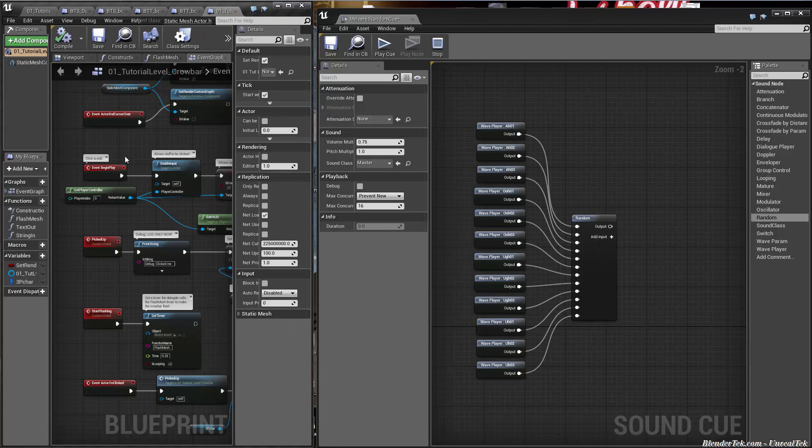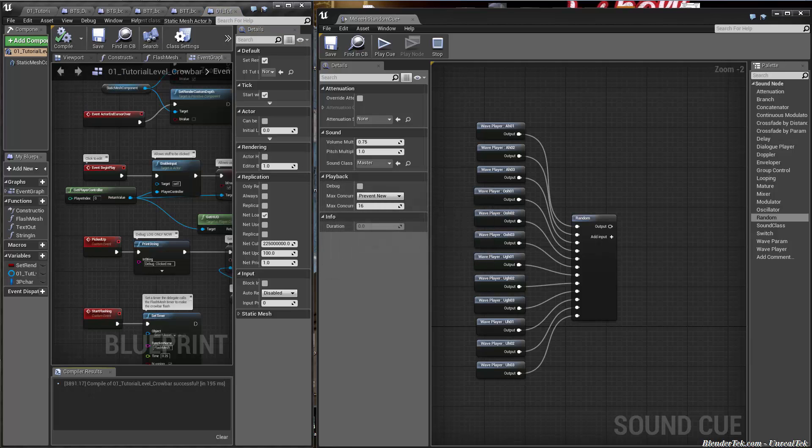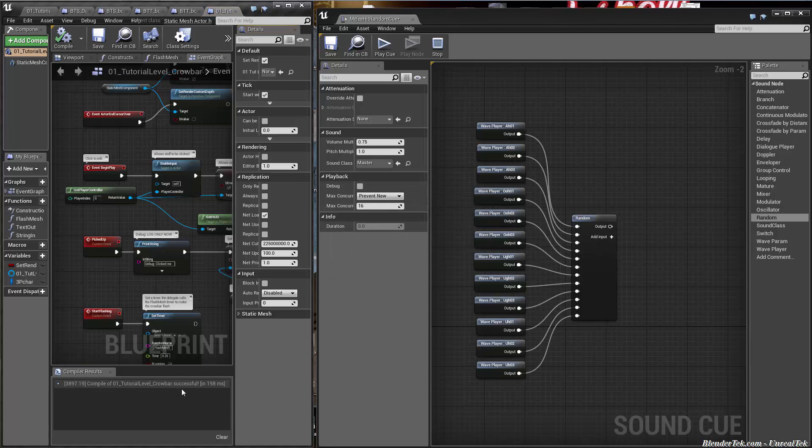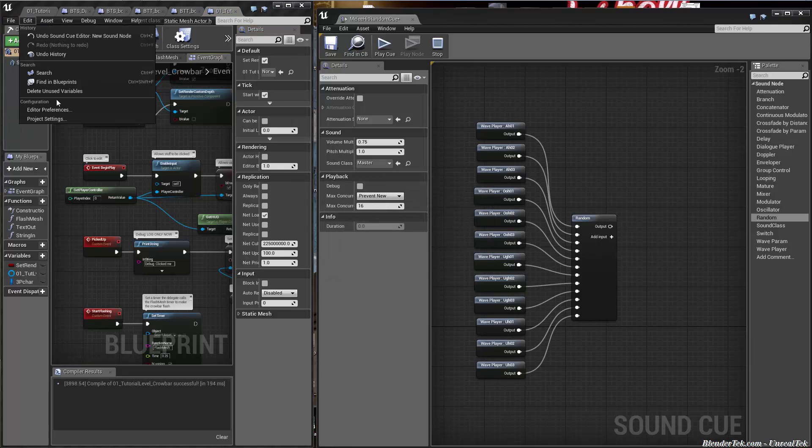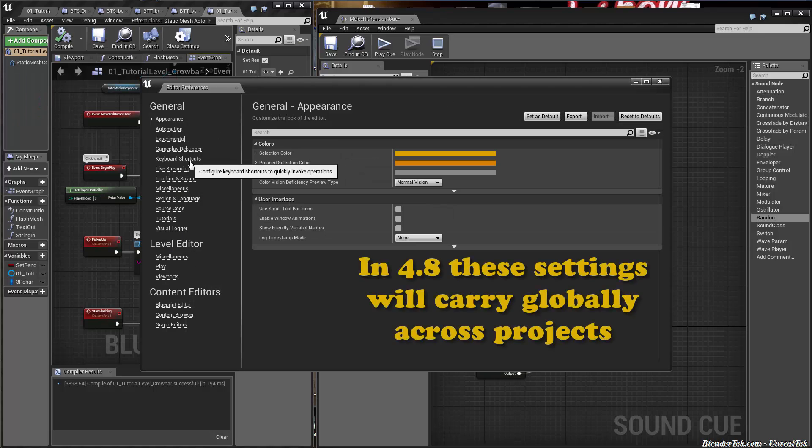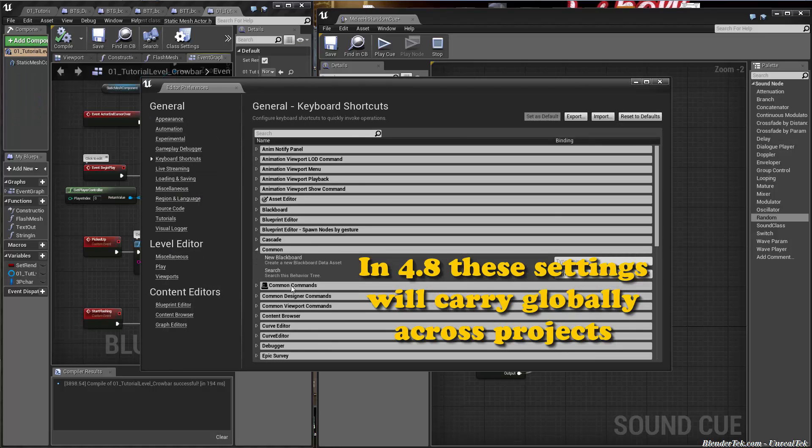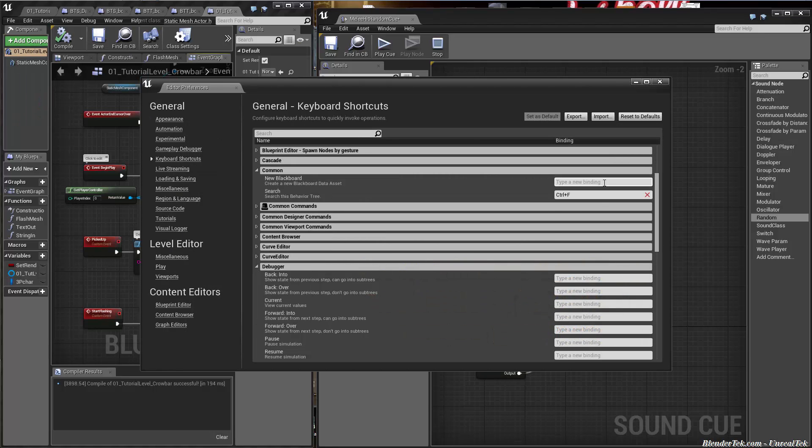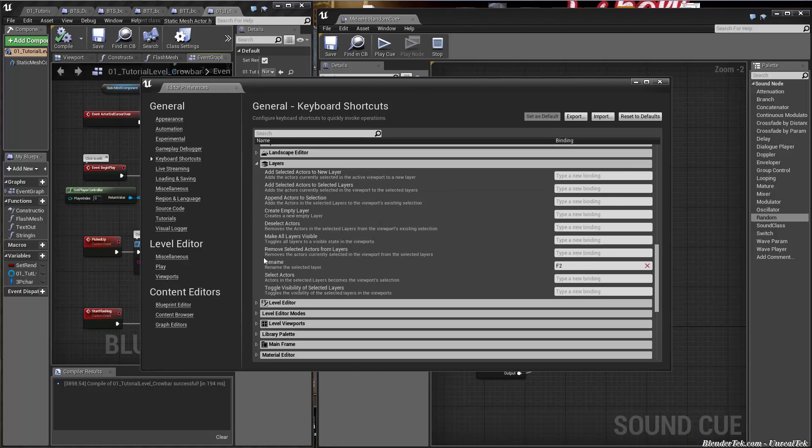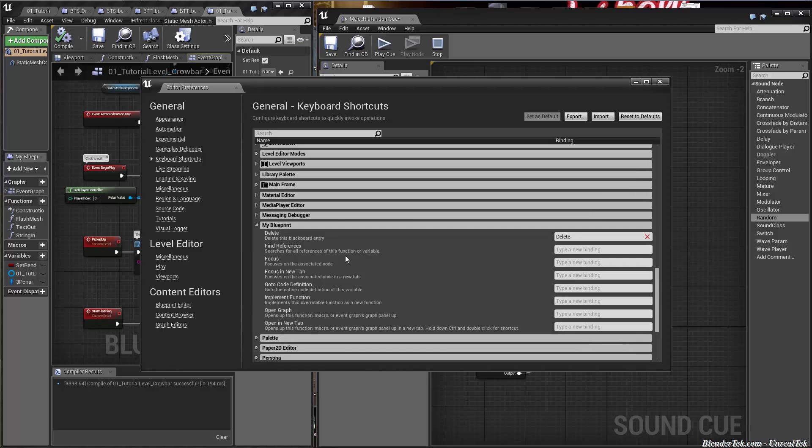Also when you're in a blueprint, F7 compiles for you. That saves me a ton of time. On the topic of hotkeys, under editor preferences, you can always set them under keyboard shortcuts. There is a ton that you can add, and they don't have a lot by default. You need to add just ones that help you, especially on a per project basis. Just something to be aware of.